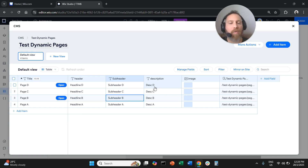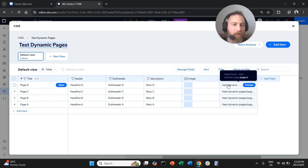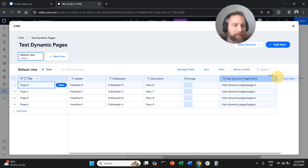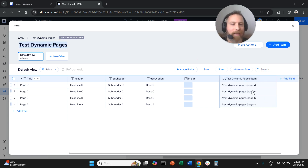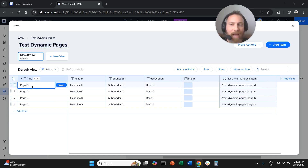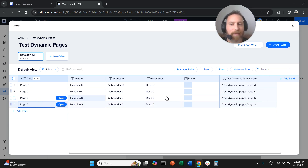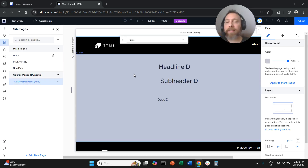That's how we create dynamic pages in Wix Studio. One important thing: how can you customize the URL? The name of your collection becomes the name of the folder. For example, I named this collection 'test dynamic pages,' so the folder name is 'test dynamic pages.' The name you give each item becomes the page name — Page B, C, D, and so forth. That's how easy it is to create collections in Wix Studio and create dynamic pages on the back of those collections.